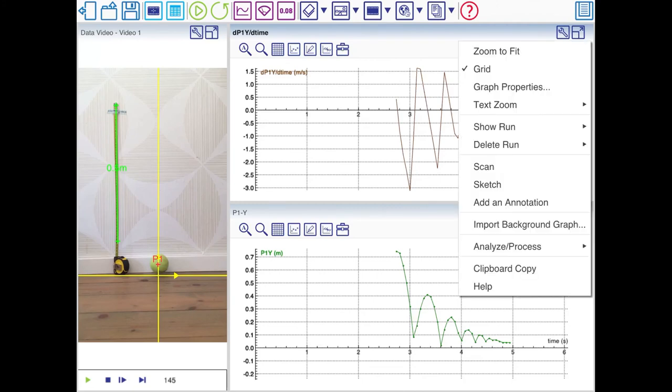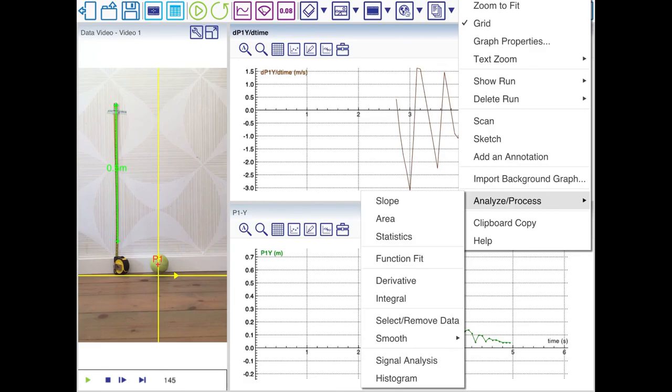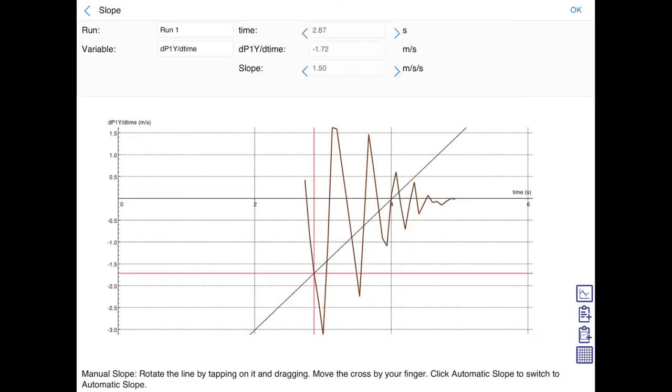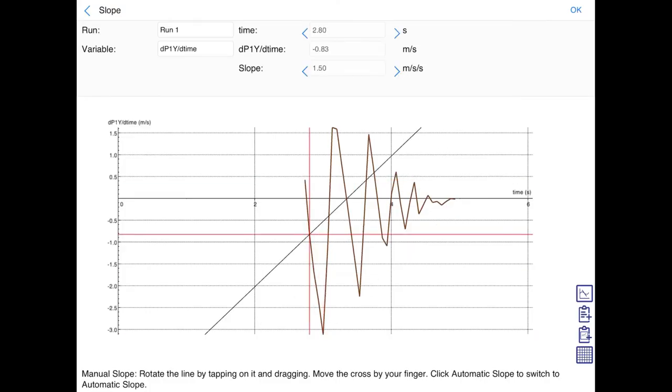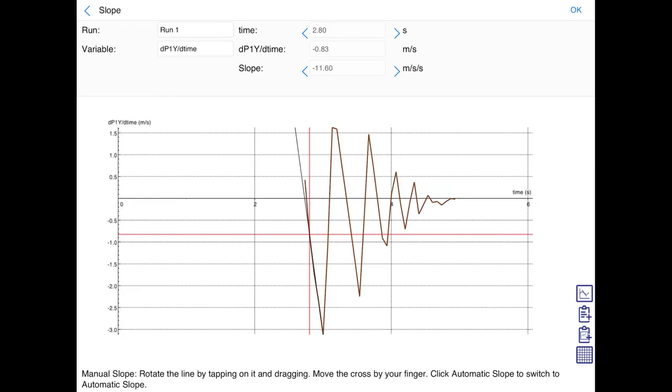I'm going to repeat the process. I'll use a point somewhere in the beginning. And then move the tangent line until it's tangent to the graph. And then the slope is minus 12.37 meters per second squared.